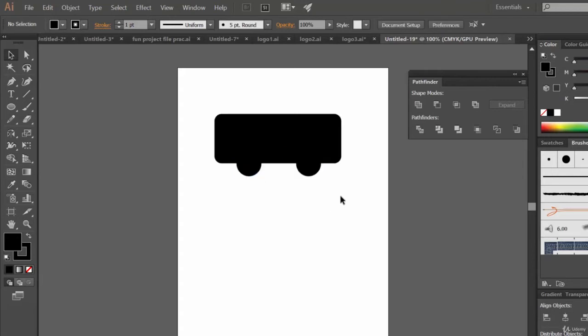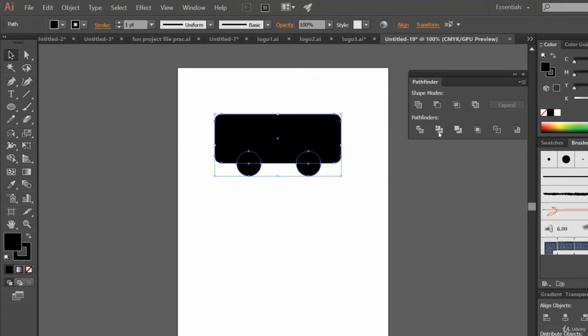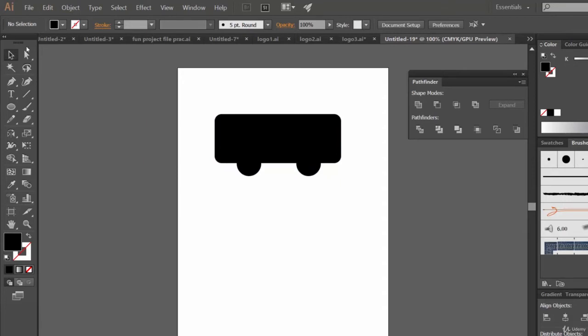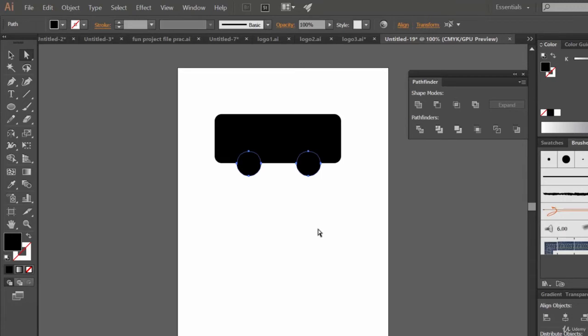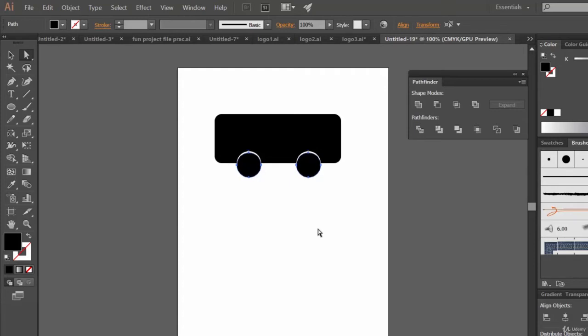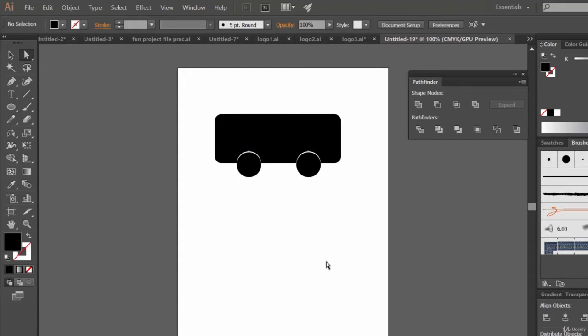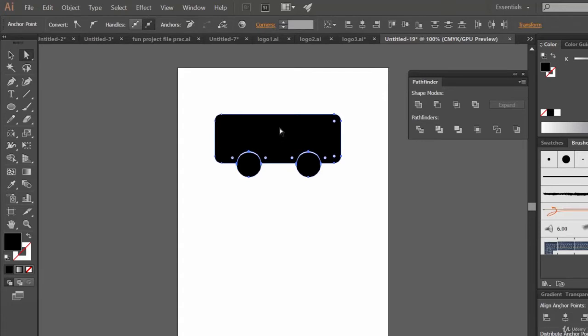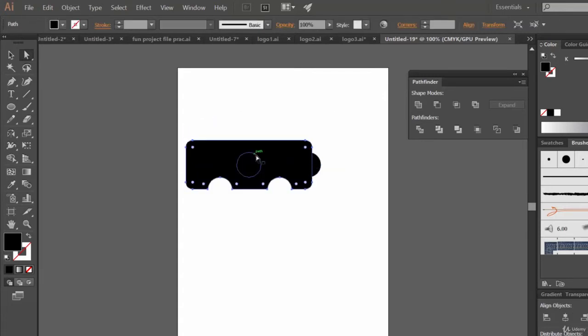Now let's select all of these three objects and click on trim. Now select the direct selection tool, select these two and move it down, not too much, just like this. And see, you have designed a bus logo, that's cool right?